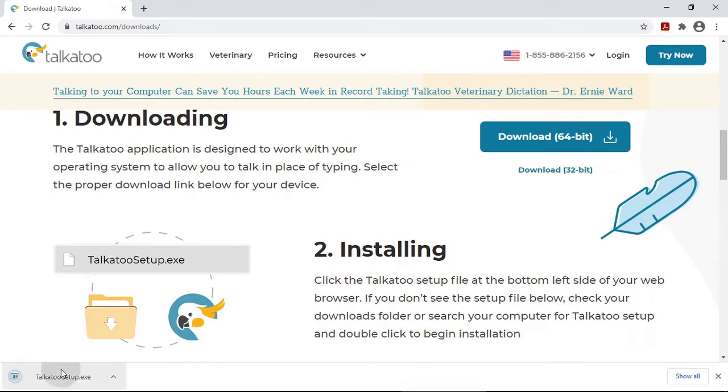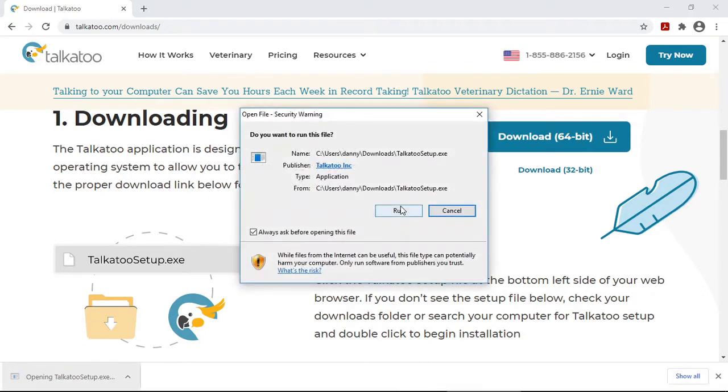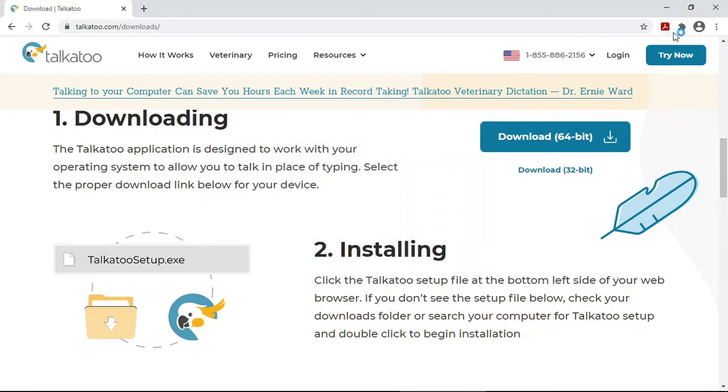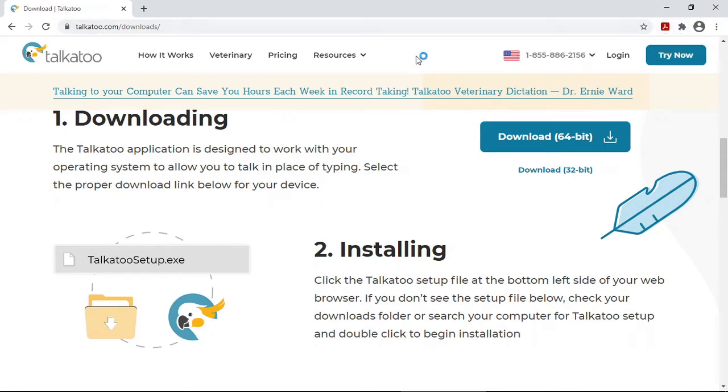Okay, now that Talkatoo is done downloading, I'm just going to click on it and run. That on the bottom left there is for Chrome. If you're using Firefox, look up in the top right and you probably see the blue arrow up around there. Click on that to access your downloads.